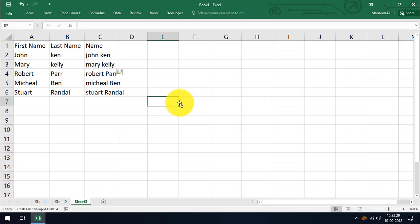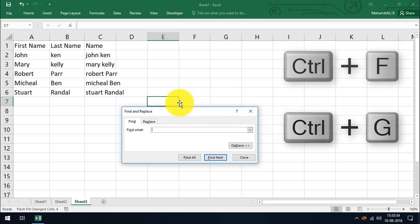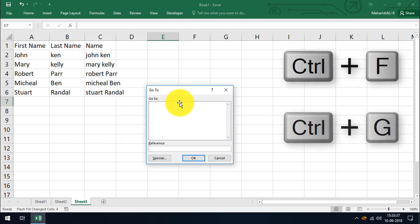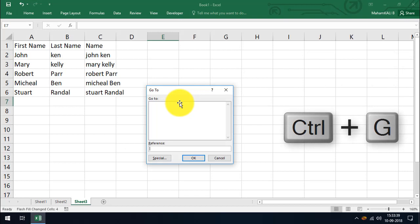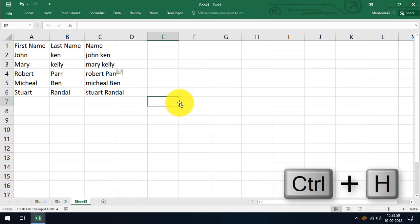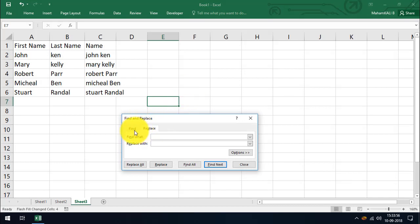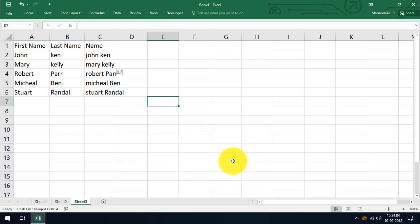CTRL plus F opens the Find option. CTRL plus G is Go To. CTRL plus H opens the Find and Replace dialog, but with the Replace tab active — whereas CTRL plus F opens it with the Find tab active. These are classic Excel shortcuts. CTRL plus F, G, and H are used for find, go to, and replace options.